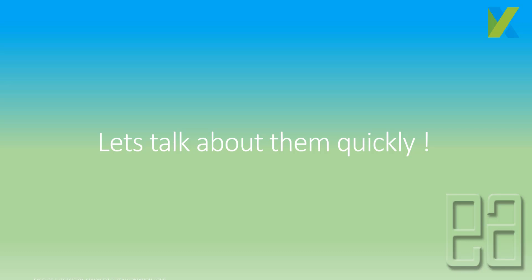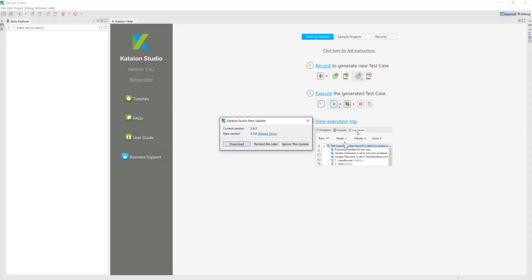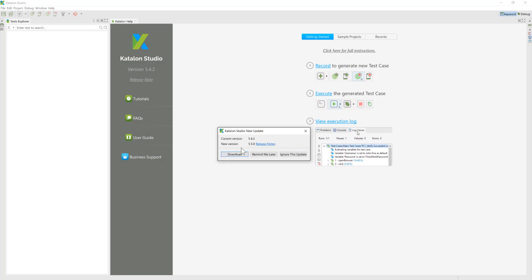So for that, I'm going to flip to Katalon Studio 5.4 this time. So once you get into the 5.4 or older version, you will see there is a new version of 5.5 release. So if you just download this 5.5 release, you will see there are so many noticeable changes at least in the web service automation side.